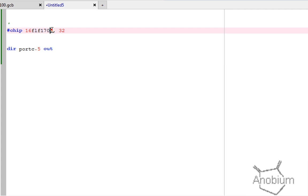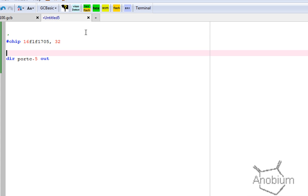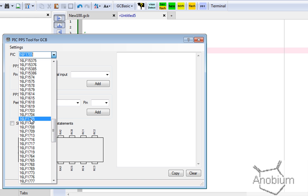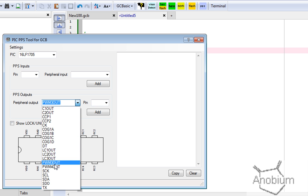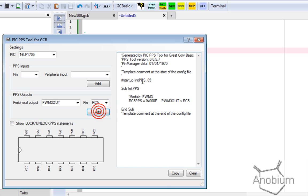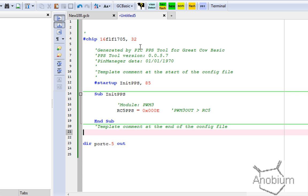This chip, the 1705, happens to be a PPS chip, so I'd have to go to the data sheet to figure out the port assignments. But in Great Cow Basic we have the PPS tool, and the PPS tool allows me to select from all these chips. I can take the LF1705 and say which pulse width module I want to use — I want to use number three. I can see which ones are operational. I'm going to hang it off output on C5, add it into the editor, copy that, and paste it into my code. It will automatically create the code required to turn on pulse width modulation channel three.